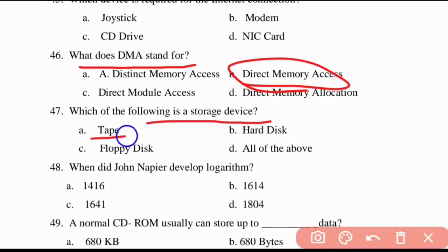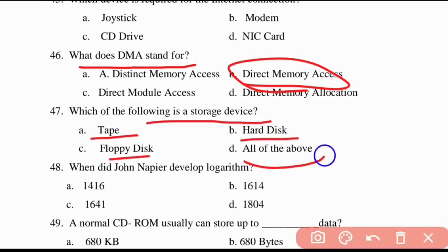Forty-seventh question: which of the following is a storage device — tape, hard discs, or floppy discs? All of these are storage devices, so Option D is correct.